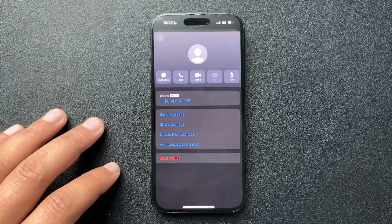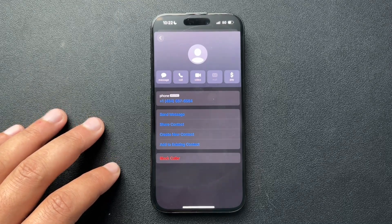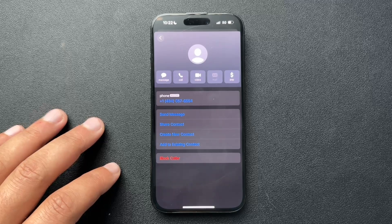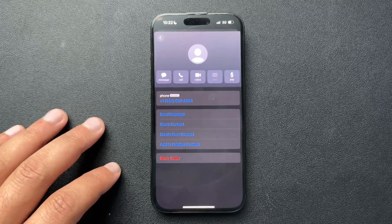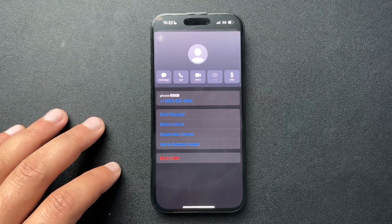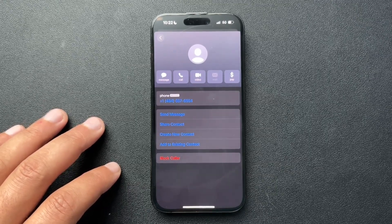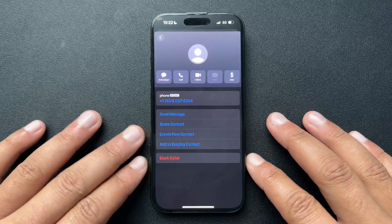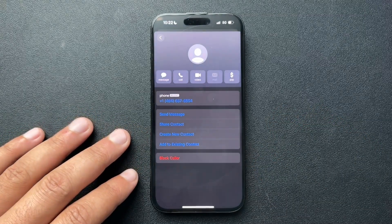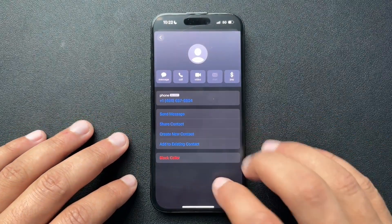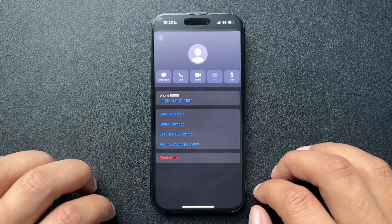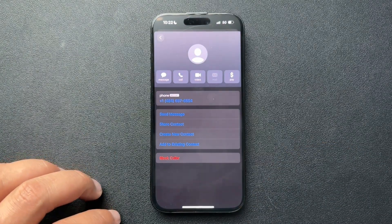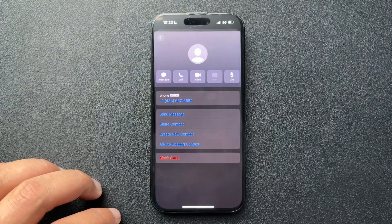You also have free apps like Hiya and RoboKiller that block spam callers — I'll put links to these in the description below. I haven't tested them out but I will, to cut down on my spam calls. So yeah guys, that's how we block calls on iPhone. I hope this was helpful — if you could like the video and subscribe to the channel, we'll see you next time.